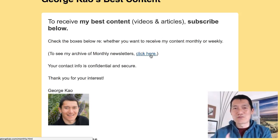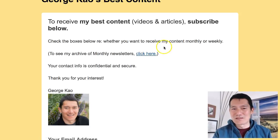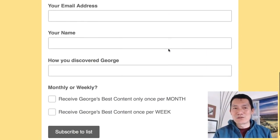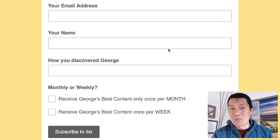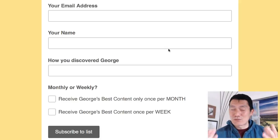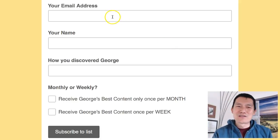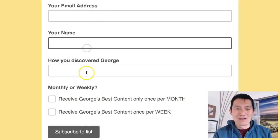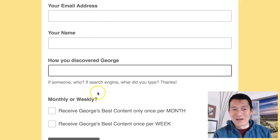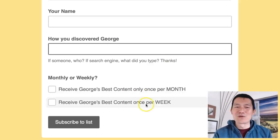Almost no other email newsletter does this — you basically subscribe blind, think you're getting a freebie, and end up getting all kinds of emails you didn't expect. So I give them a sample of what they'll receive. I also ask for more than just an email address, which is different from conventional marketer advice. They say the more you ask for, the fewer subscribers you'll get — but remember, I'm not trying to get more subscribers, I'm trying to get better ones. So I ask for their name, how they discovered me, and give them the option of receiving emails once a month or once a week.